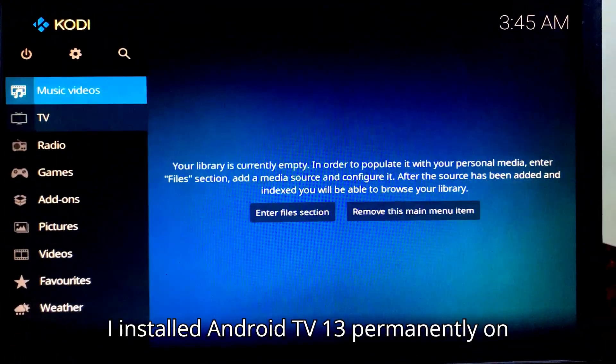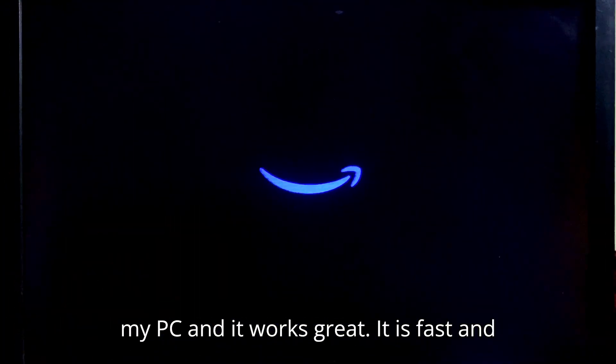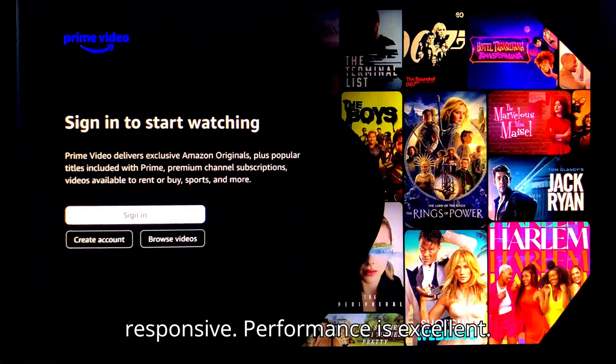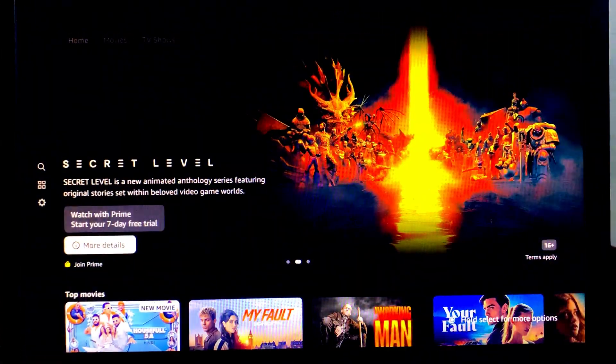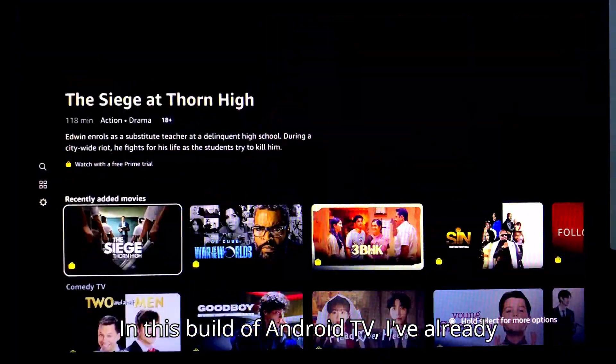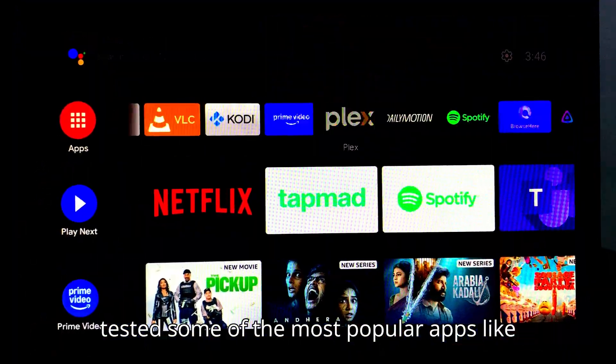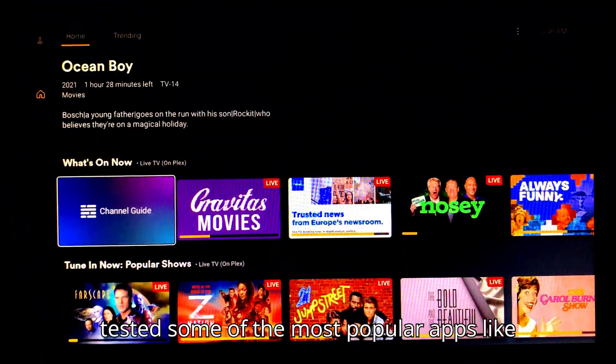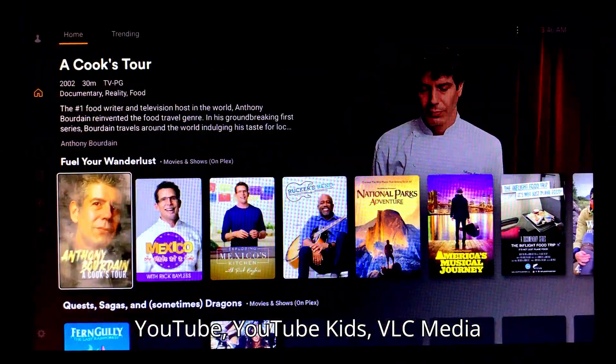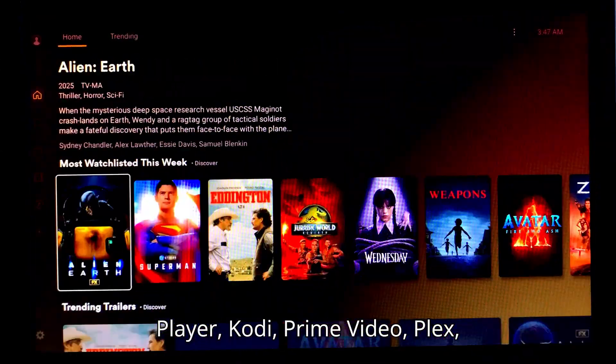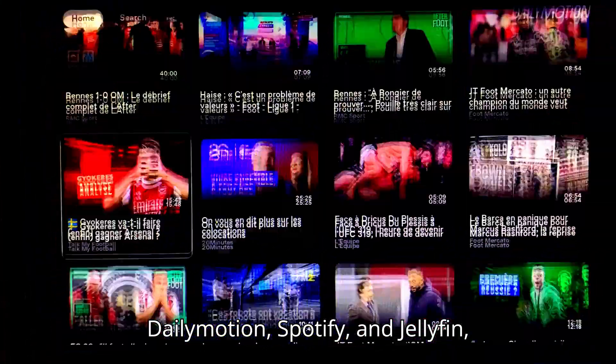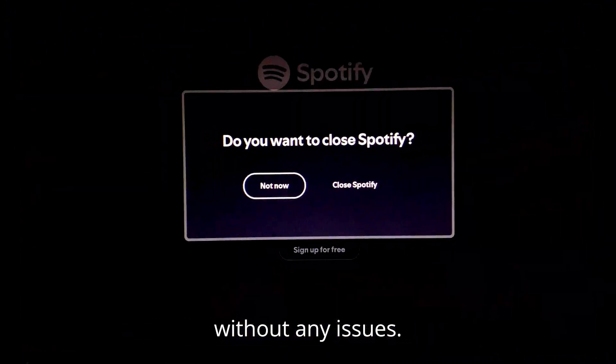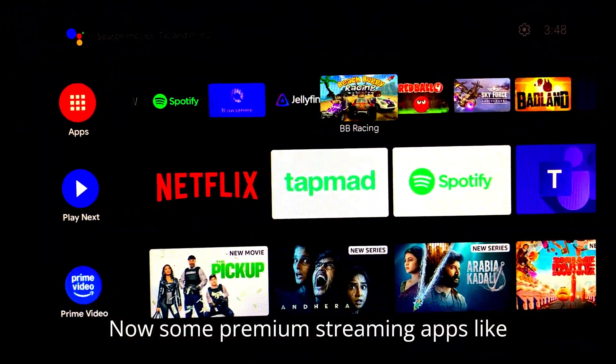I installed Android TV 13 permanently on my PC, and it works great. It is fast and responsive, performance is excellent. In this build of Android TV, I've already tested some of the most popular apps like YouTube, YouTube Kids, VLC Media Player, Kodi, Prime Video, Plex, Dailymotion, Spotify, and Jellyfin, and all of them are working smoothly without any issues.